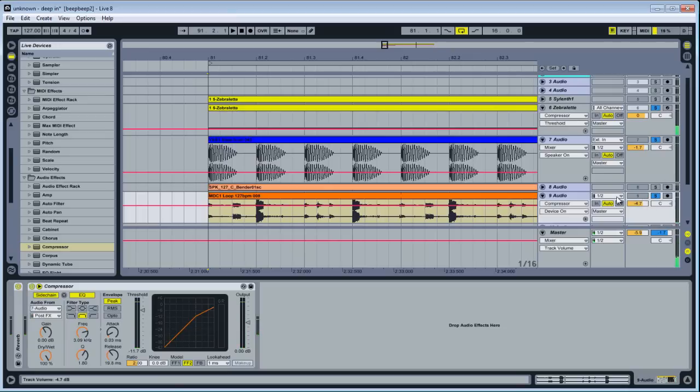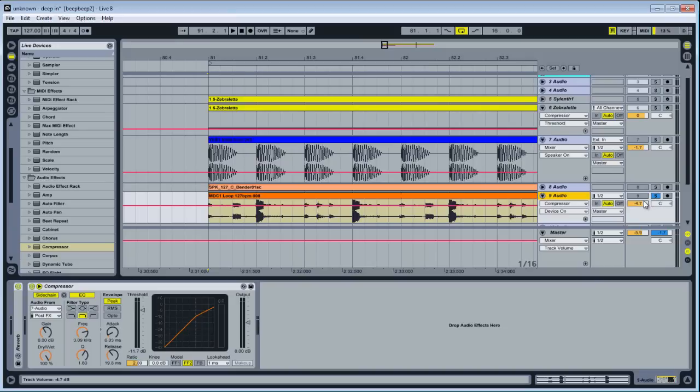And what that's doing is it's bringing all the sounds and kind of putting together and making everything work around the kick. And yeah, this would be an example of sidetraining as a mixing technique.